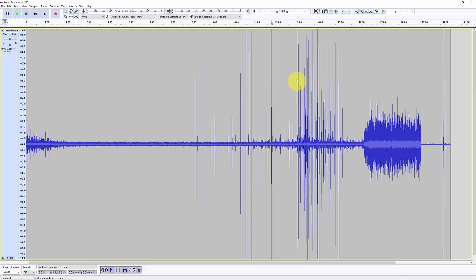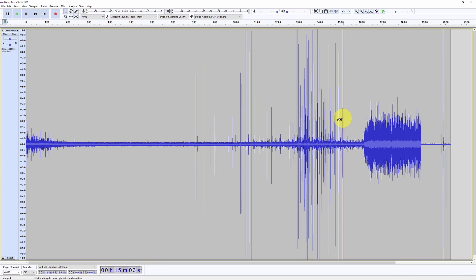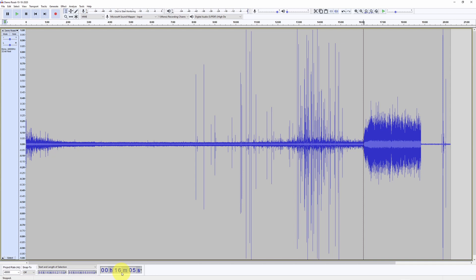Then we do the same for the second crack. The first one is at twelve minutes and fifty-six seconds, and the last one is at fifteen minutes and five seconds. Here is when cooldown started, at sixteen minutes and five seconds.